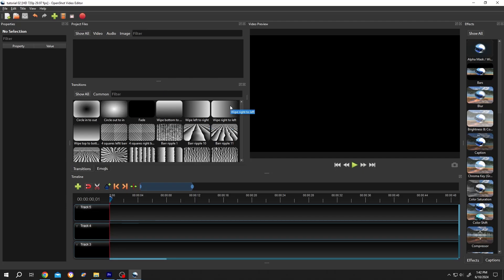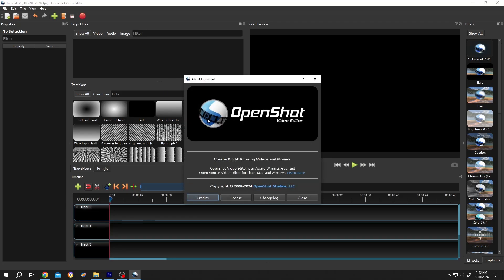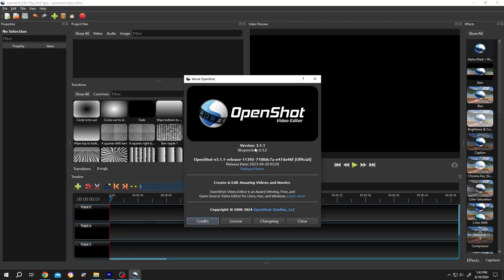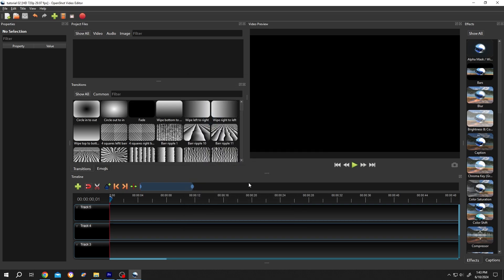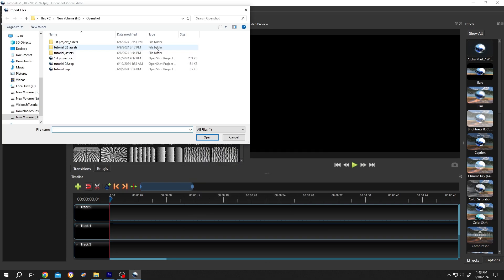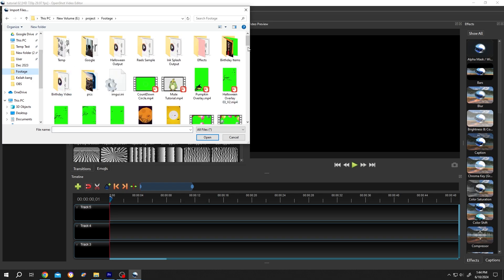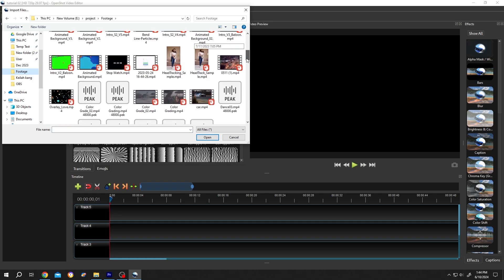So guys, we have our sample project. Let me show you the version I'm using: 3.1.1. Let's import something. Right click, Import Files. Let's select our file. Hold Control.